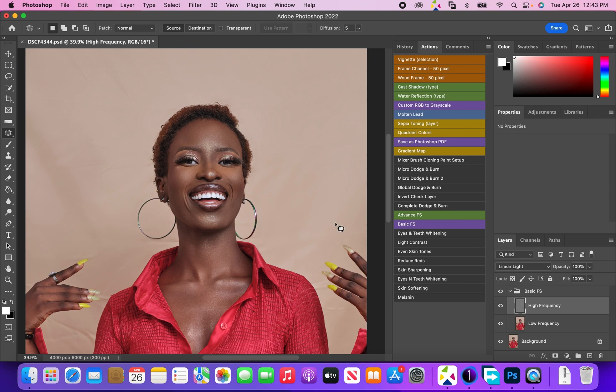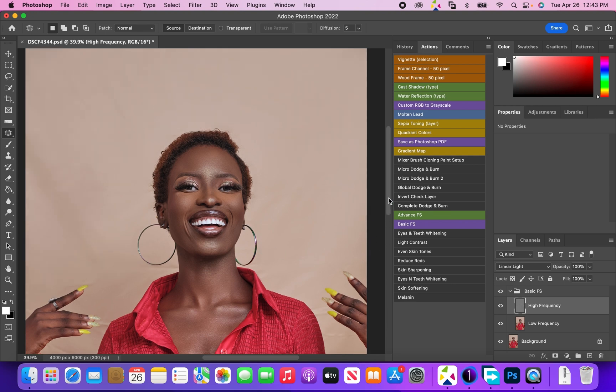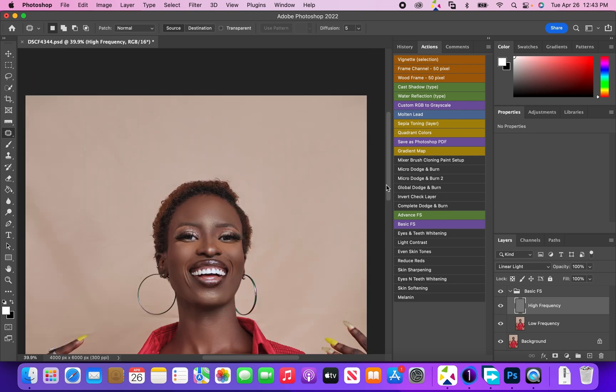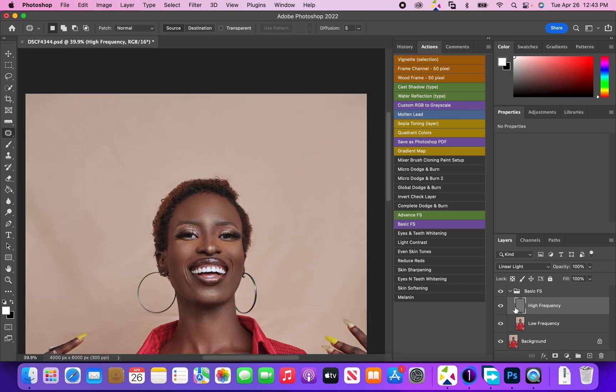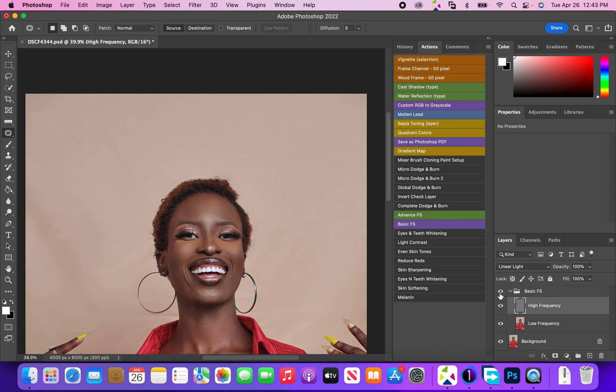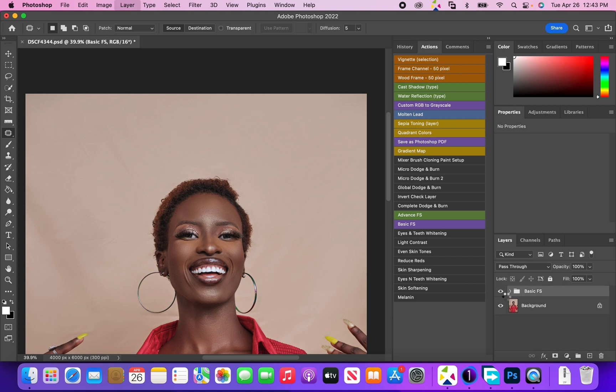That's the whole idea. As you can see, this is the before and this is the after. Before, after. Let's merge that layer together.